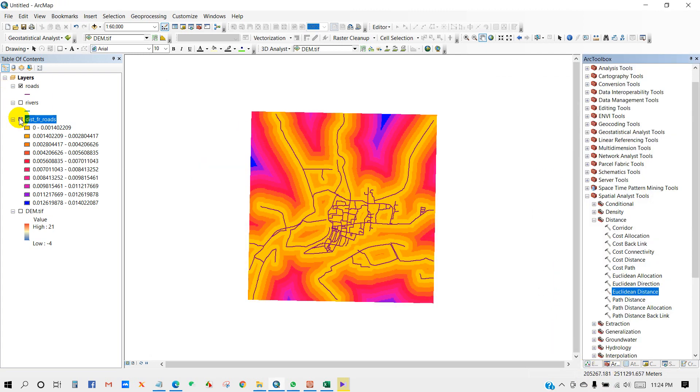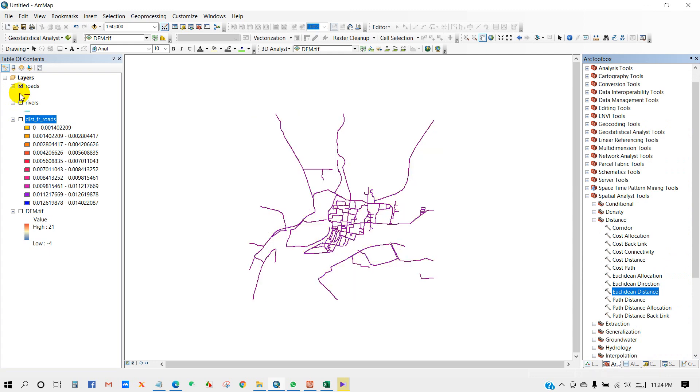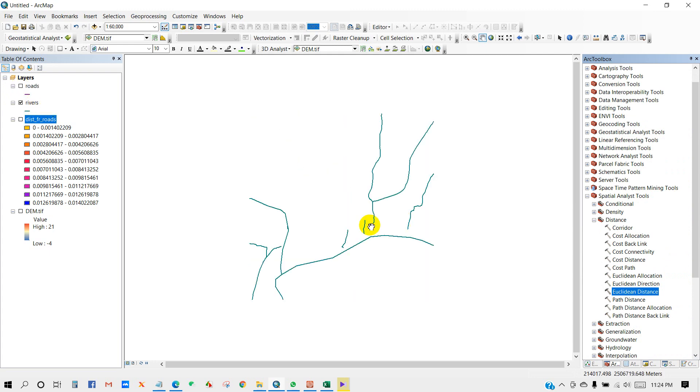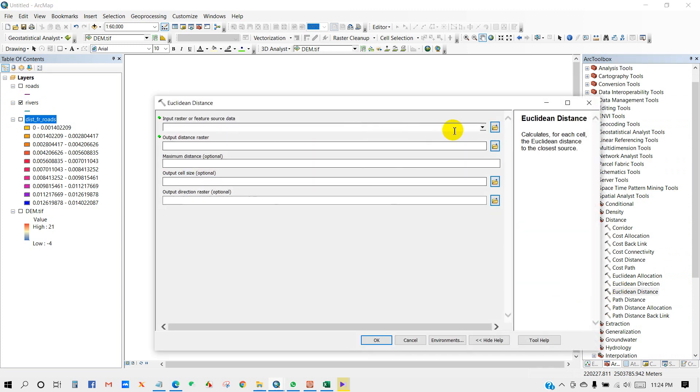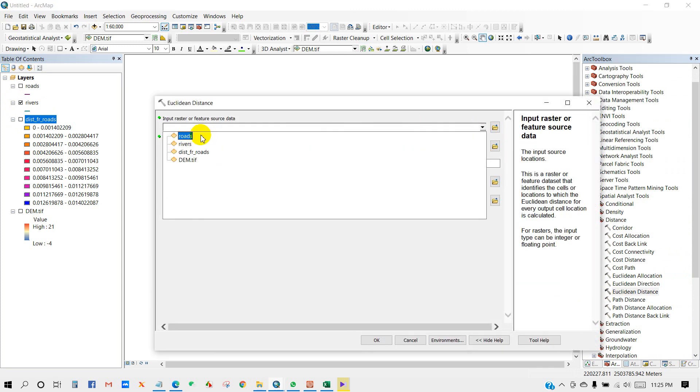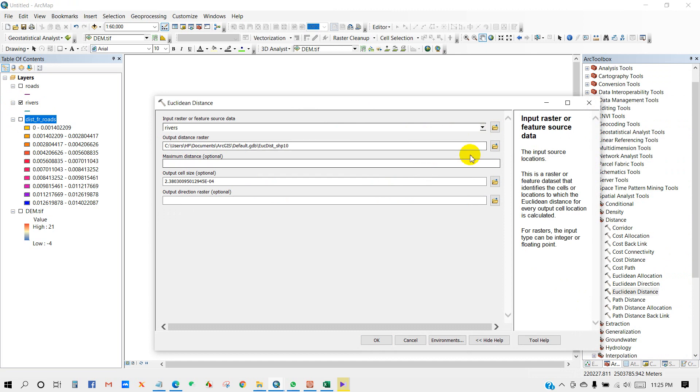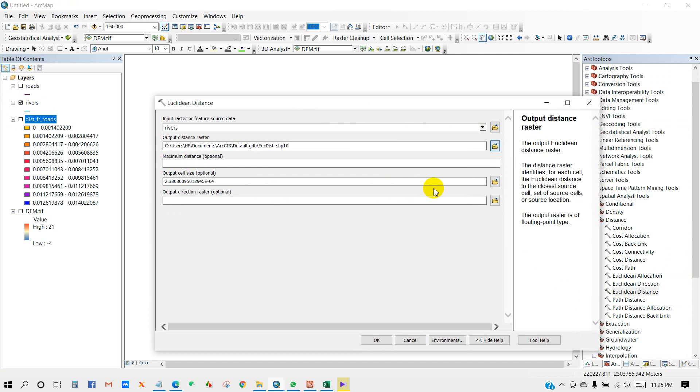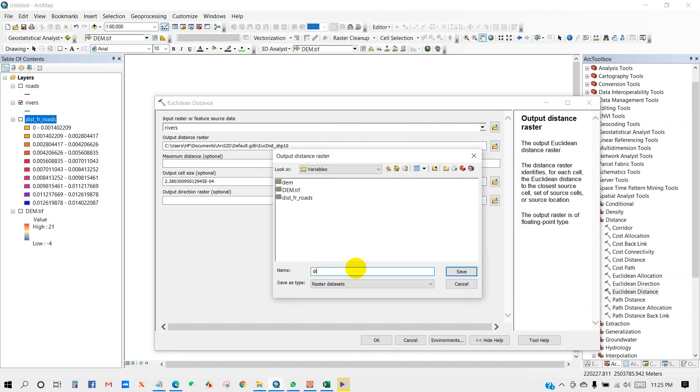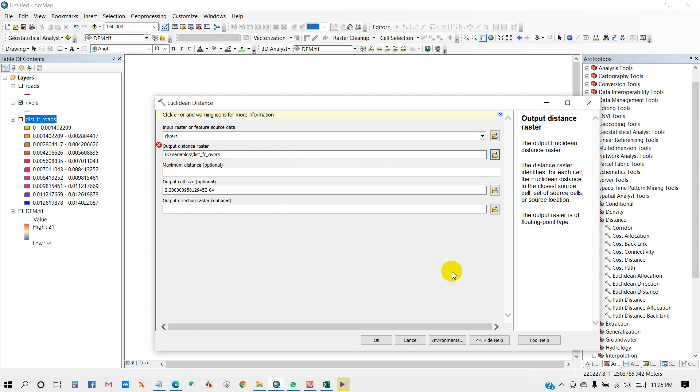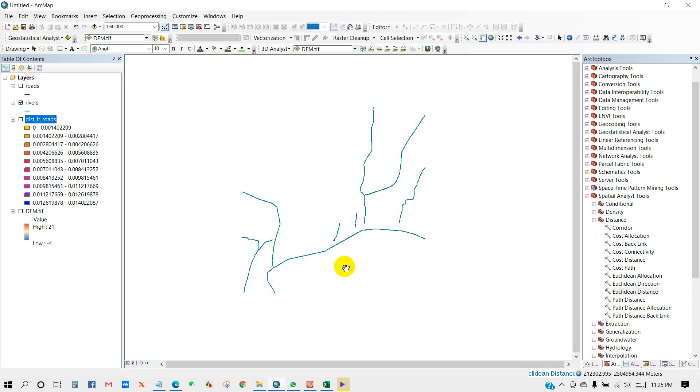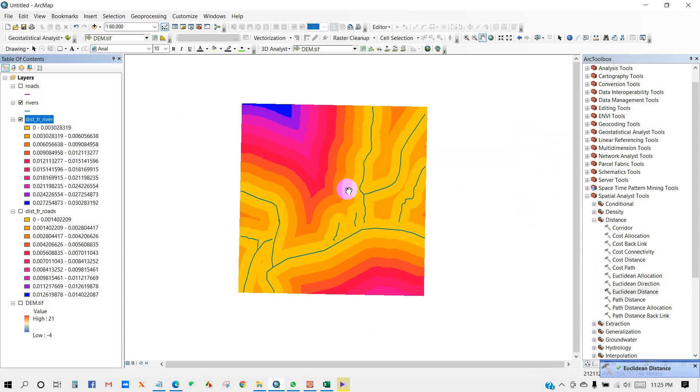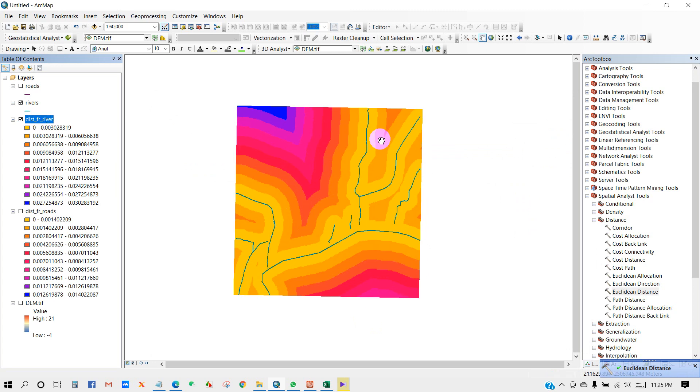Anyway, then rivers. The process is same as distance from road. So input address rivers, and then output file. I'm going to give it a name distance from rivers and then save, and then OK. So distance from river also has been done. So we got distance from river and distance from roads.